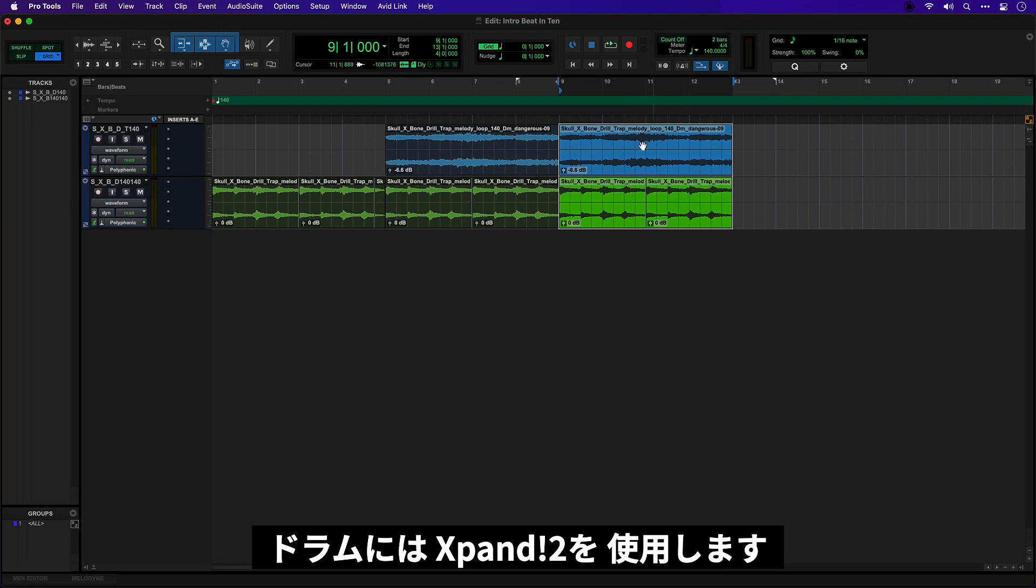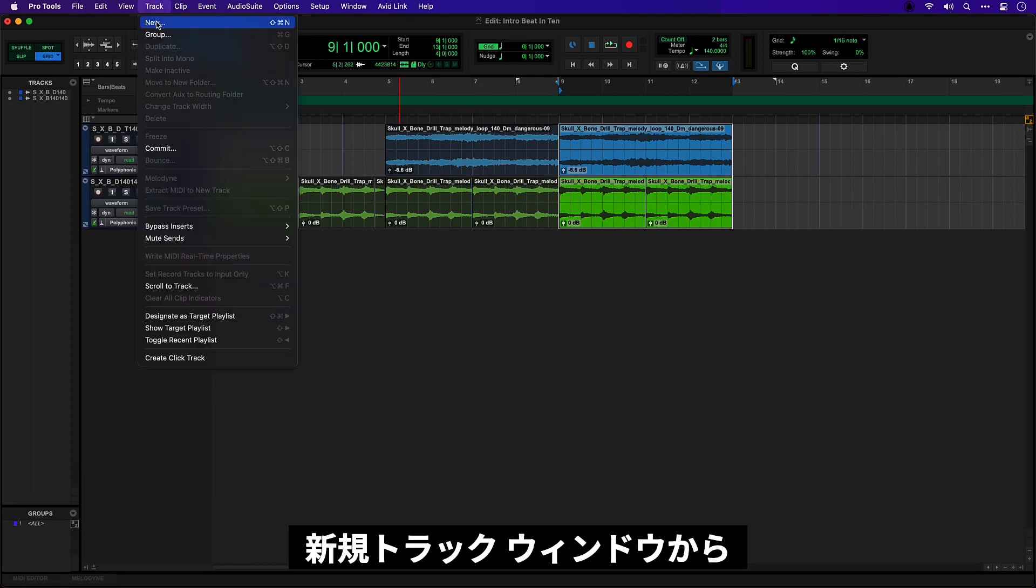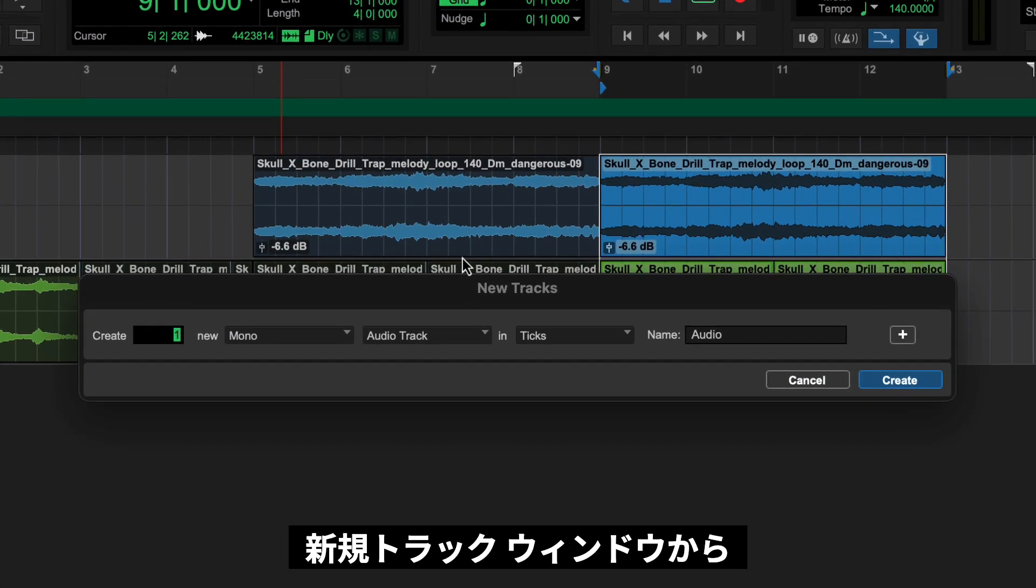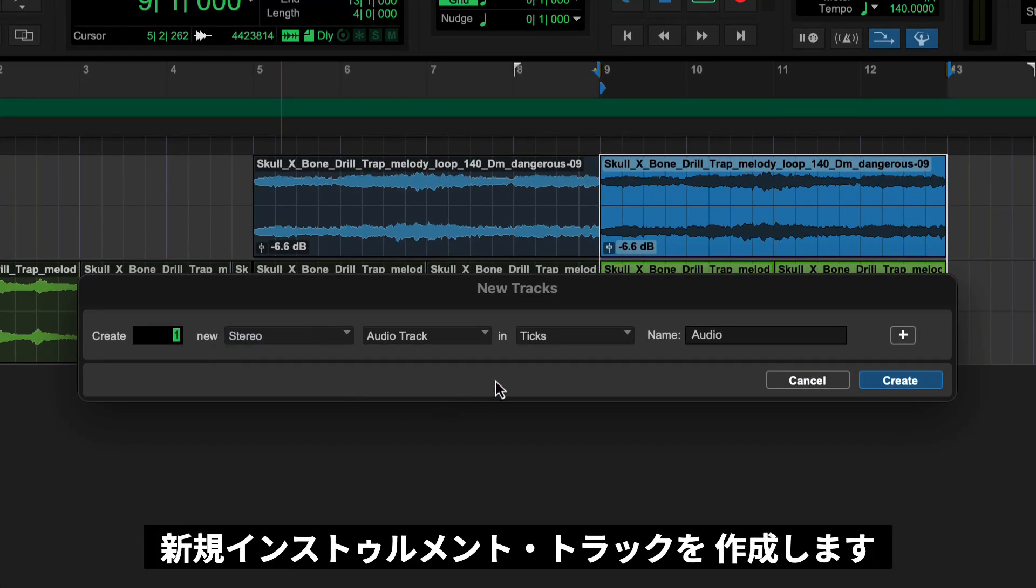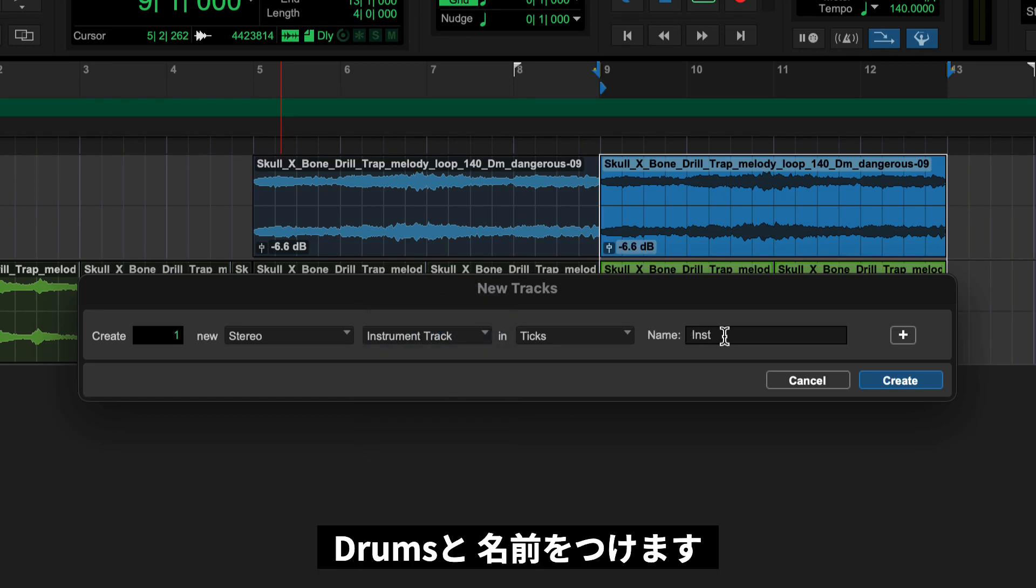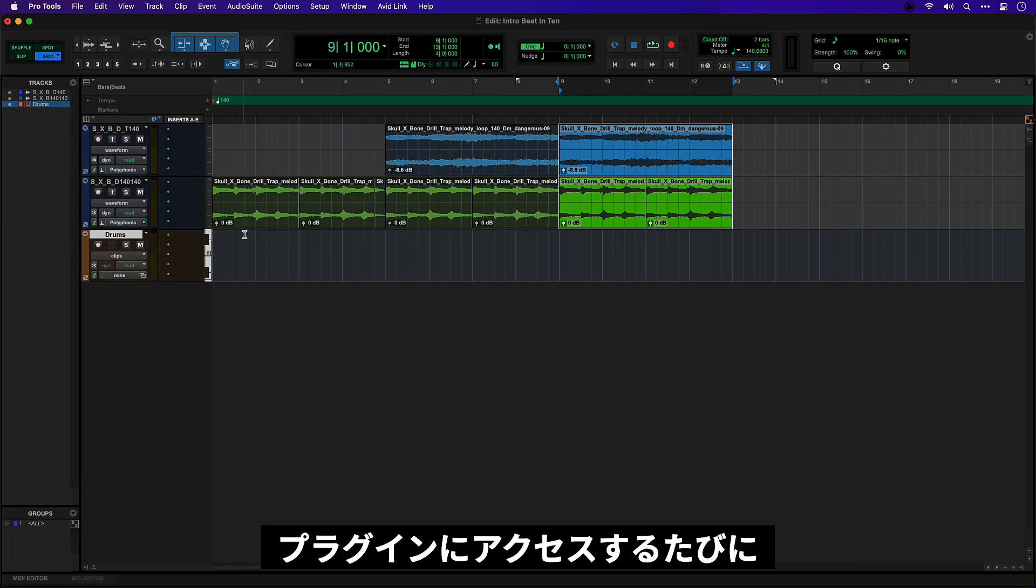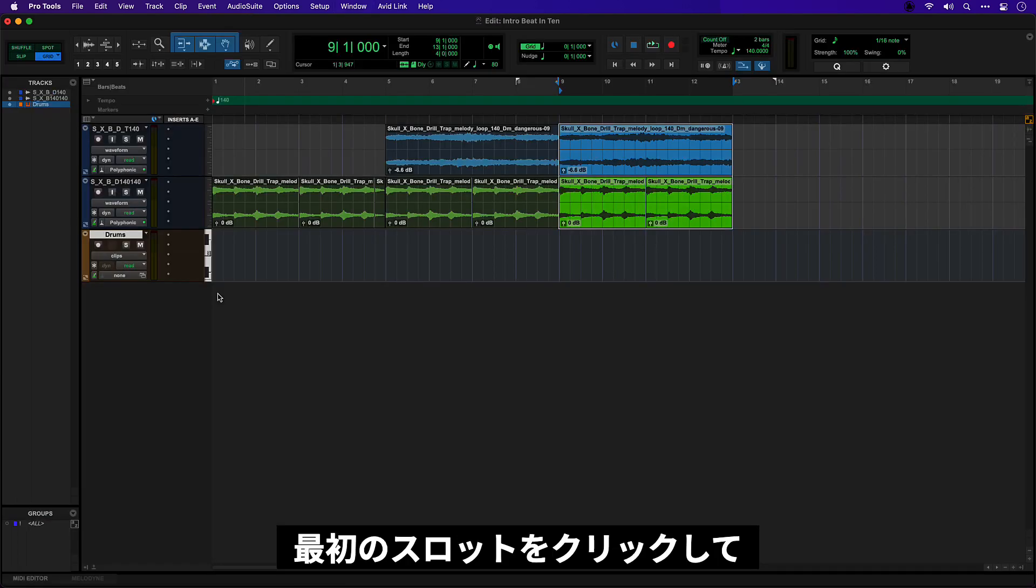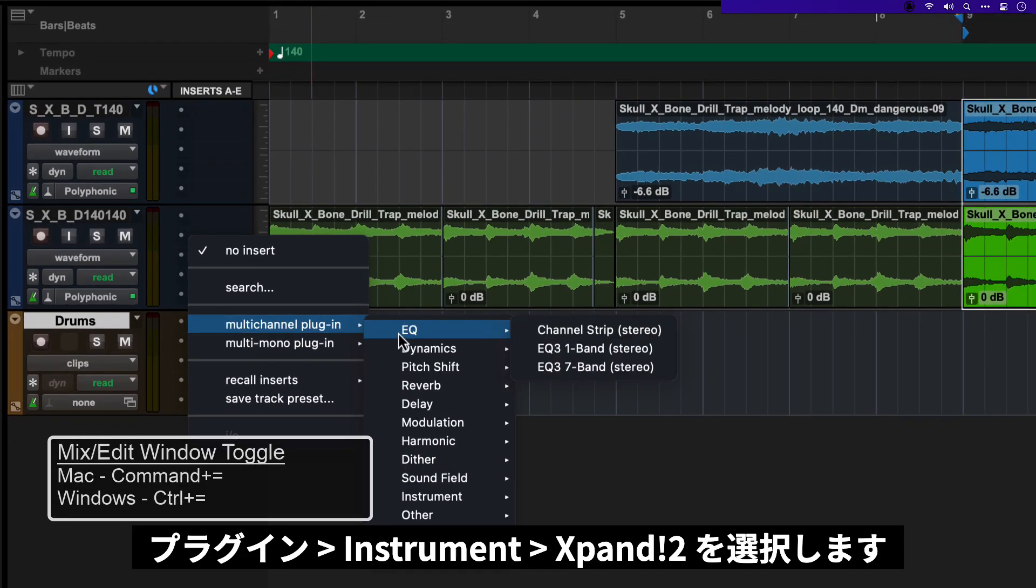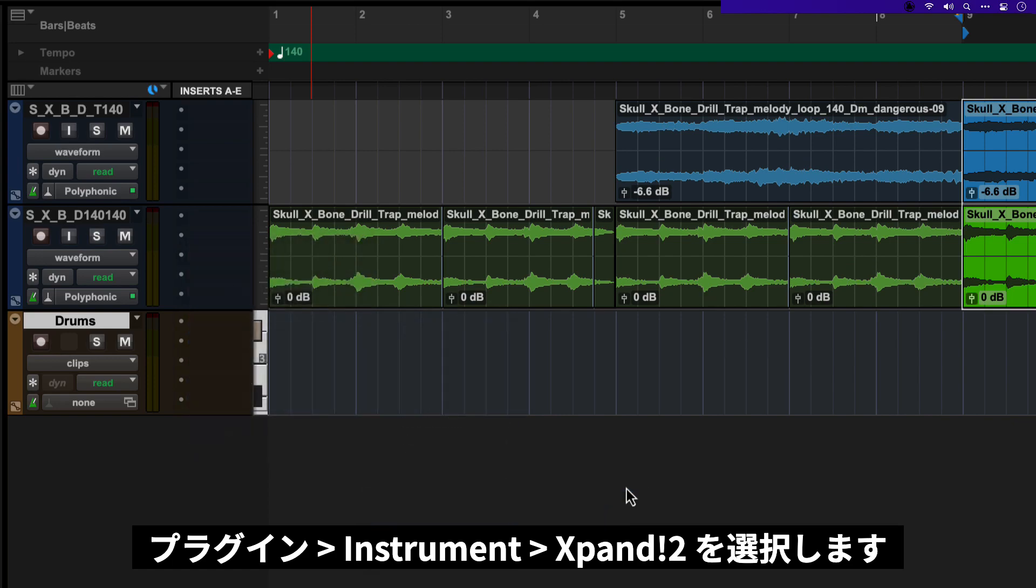Now for the drums I'm going to use the Expand virtual instrument so I'm going to need a track for that. So one way to do that is to go to the track menu and create a new instrument track and we'll call it drums. So I need to add the Expand instrument here as a plugin and my inserts I've got viewing in this window it saves me from switching to the mix window every time I want to access my plugins.